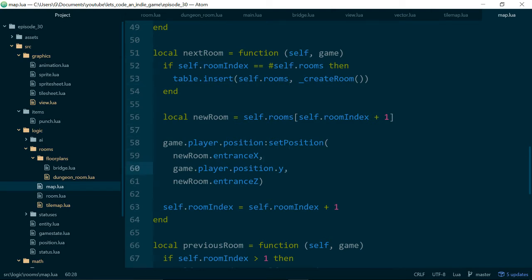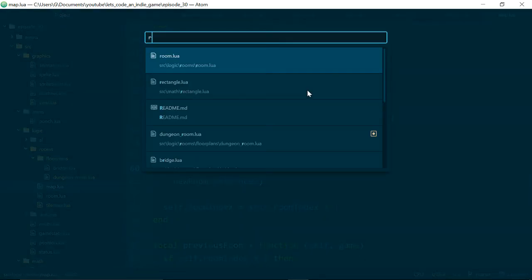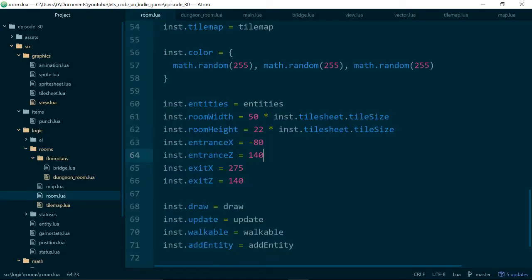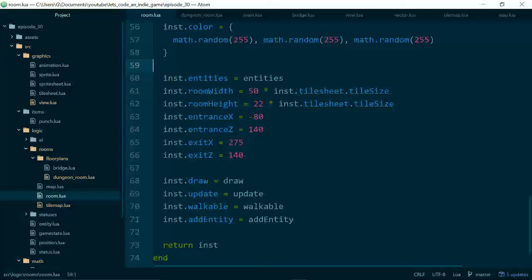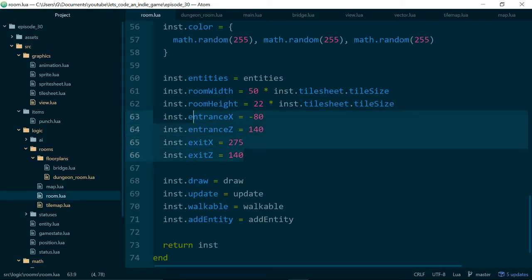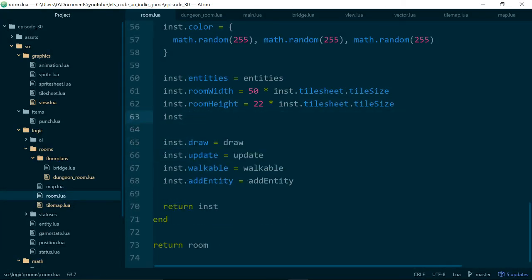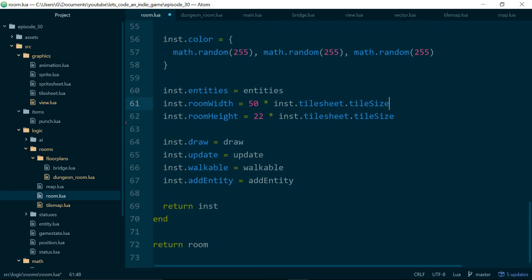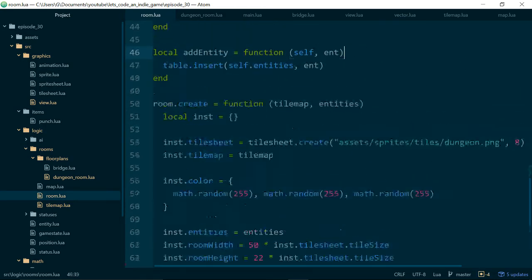In our next room and our previous room functions. So these are the functions which get called when our player moves into a new room.